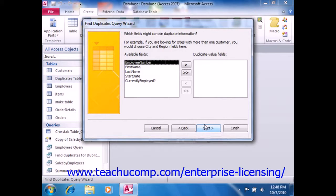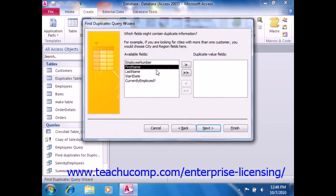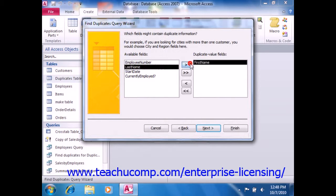In the second screen, you select by which fields you wish to examine the records in order to look for duplicates. You click on the fields within which you wish to look for duplicate information in the available fields list, and then click the right-pointing arrow button to move them into the Duplicate Value Fields list.